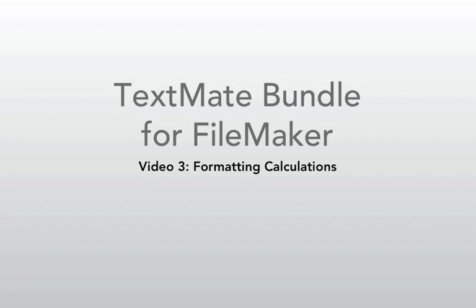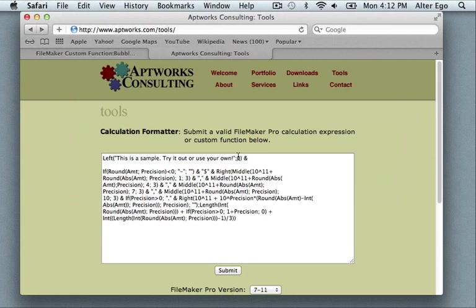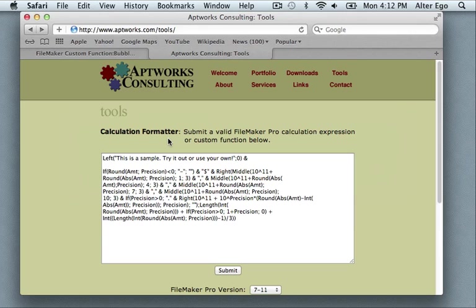Let me begin by showing you the origins of this feature. You may be familiar with the calculation formatter provided on the AptWorks consulting webpage. All I've done is pretty much lifted this script and wired it into my bundle.